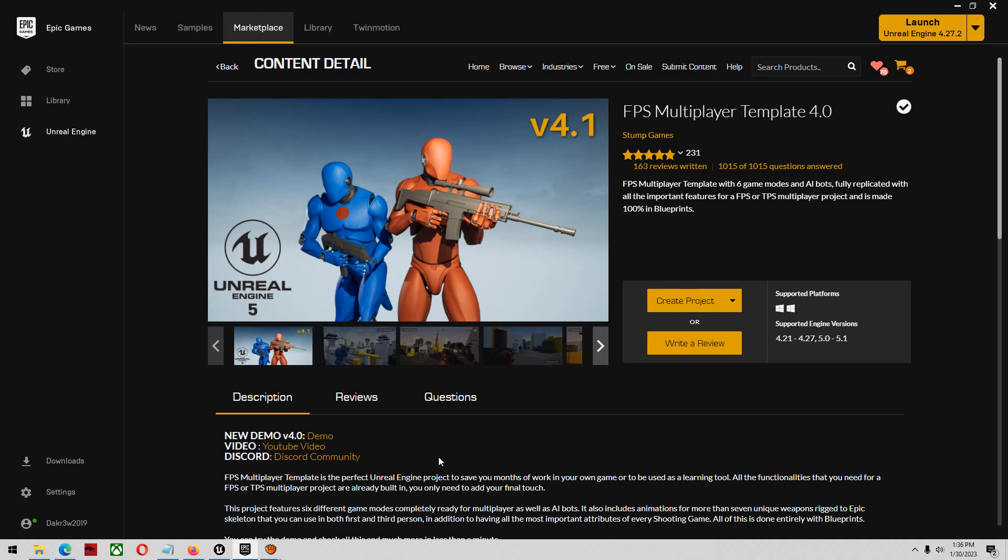Guys, today we're going to be reviewing the first-person shooter multiplayer template version 4.1, and this is by Stump Games, so we're going to get right into it.